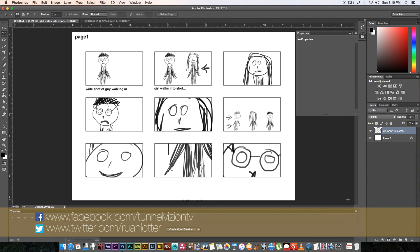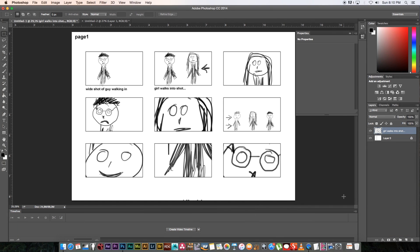So that's a really easy way to create storyboards in Photoshop, even if you can't draw like me. Give me a thumbs up if you enjoyed this one, remember to click the Subscribe button if you want to be notified of weekly tutorials — thanks a lot for watching, and I'll see you guys next week. Cheers, bye.